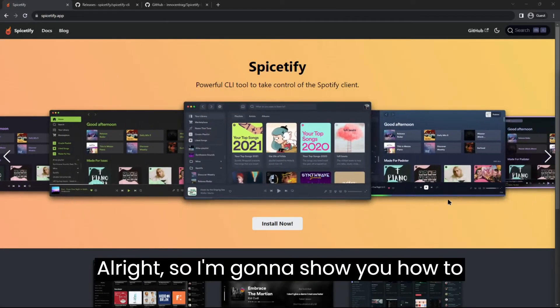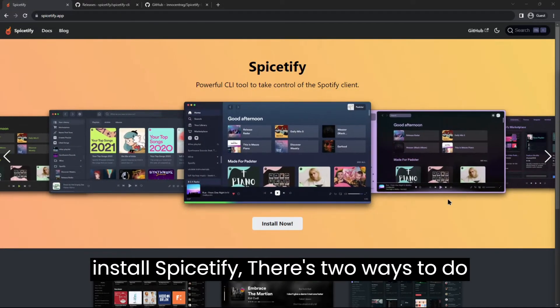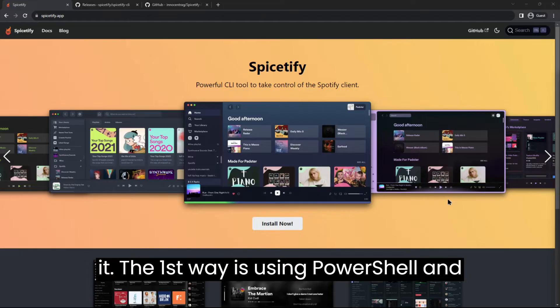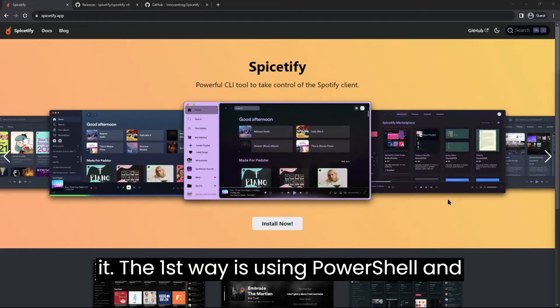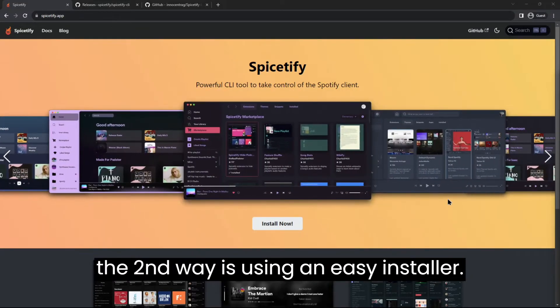Alright, so I'm going to show you how to install Spicetify. There's two ways to do it. The first way is using PowerShell and the second way is using an easy installer.